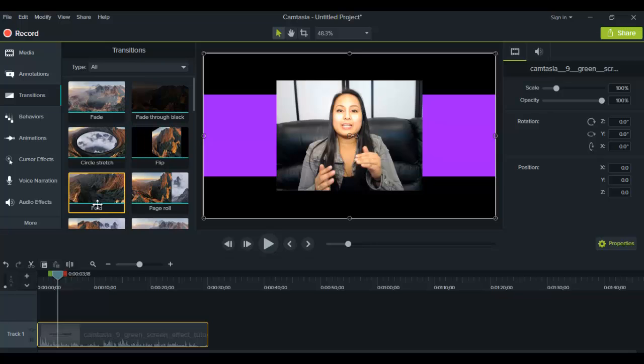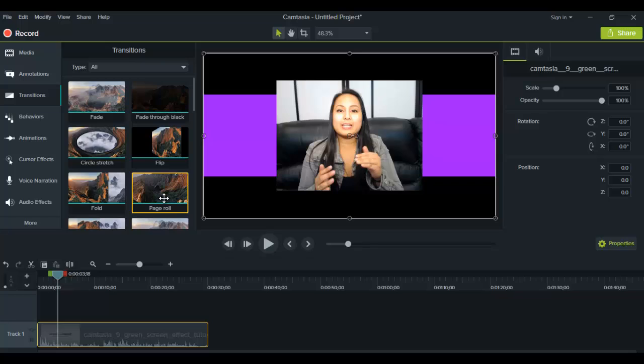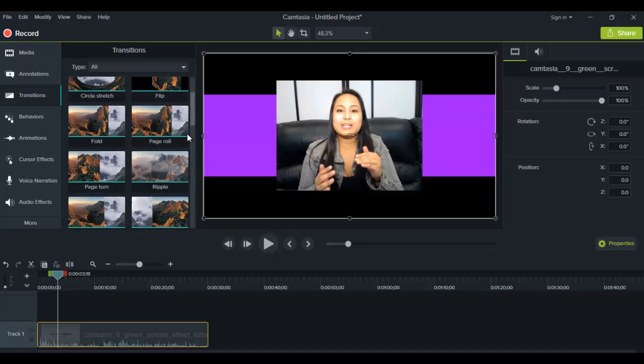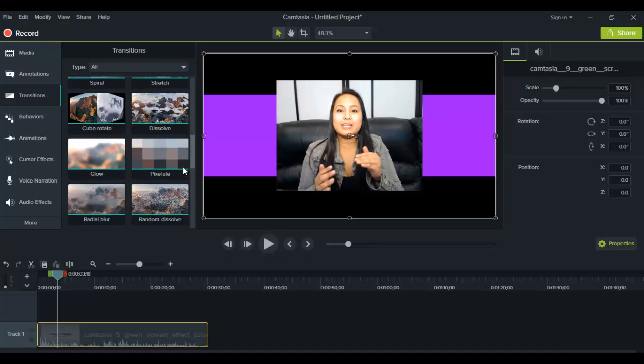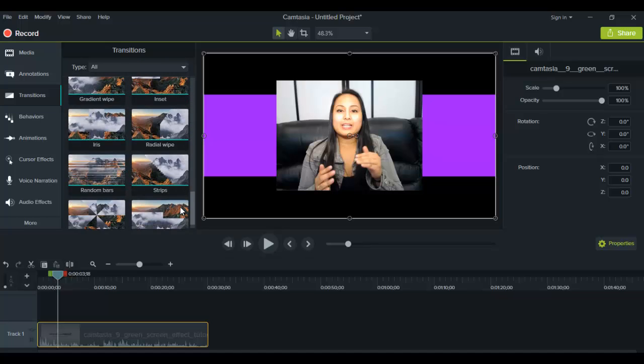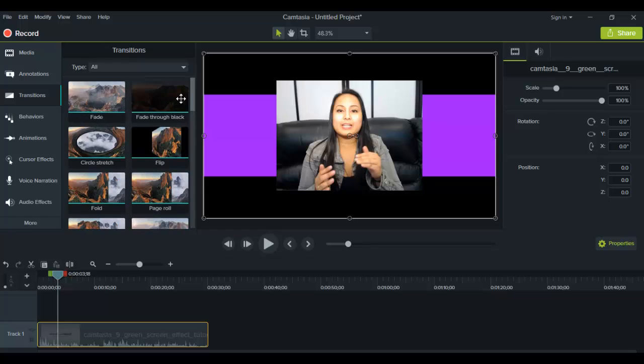This one does a flip. So it's like a screen flipping. This one is a fold, so it's kind of like a book. And this one's like a scroll, like a rolling scroll. And they have a whole bunch of them all the way down here. So there's lots to choose from. But like I said, when we are doing the tutorials, we like to do fade through black because it's the most seamless and it makes it look more professional.